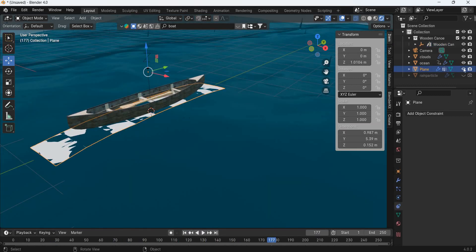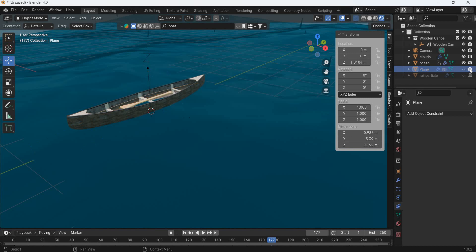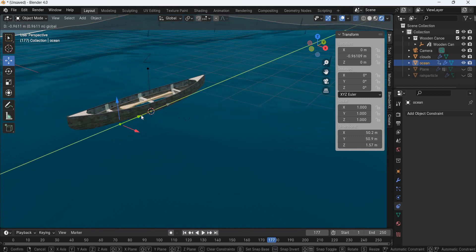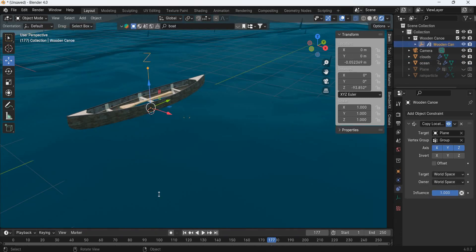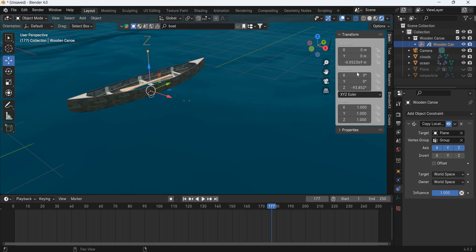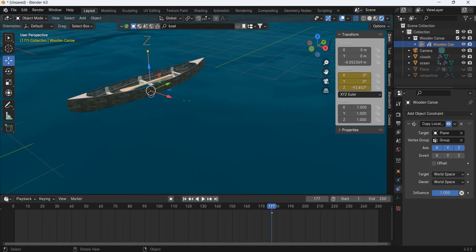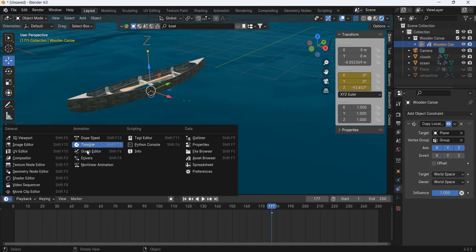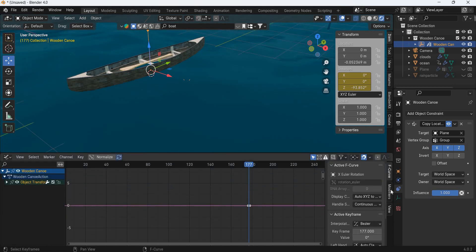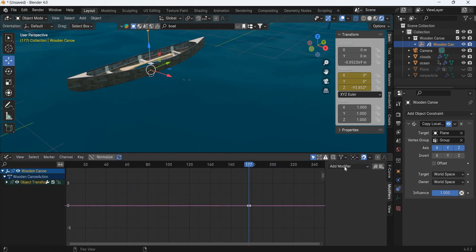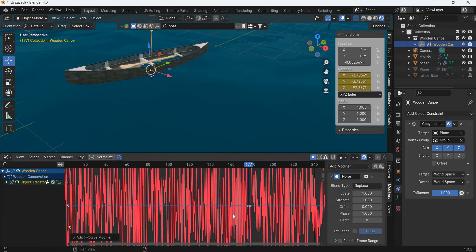Now this plane we don't need it, so we will hide it. Now we need to rotate the boat. Select this and go to rotation and add a keyframe. It doesn't matter where it is. Then we will go to graph editor, modifiers and add noise.